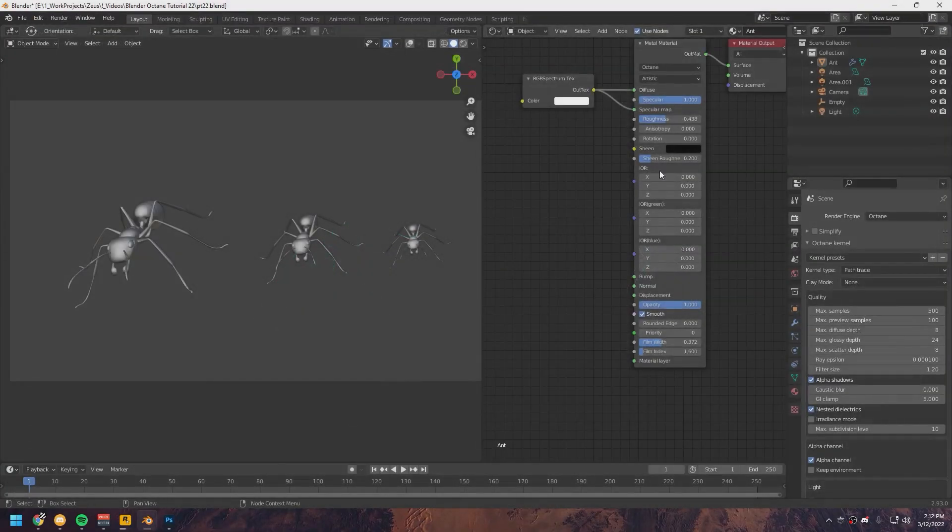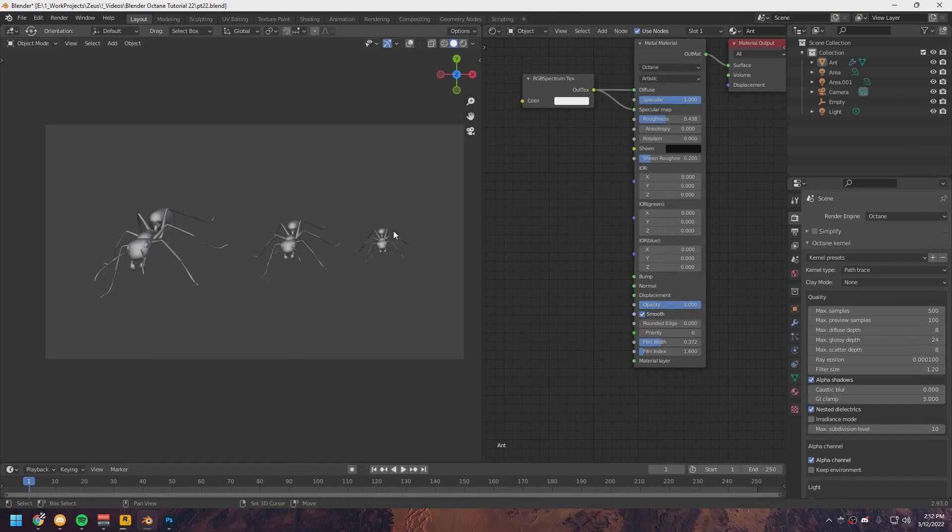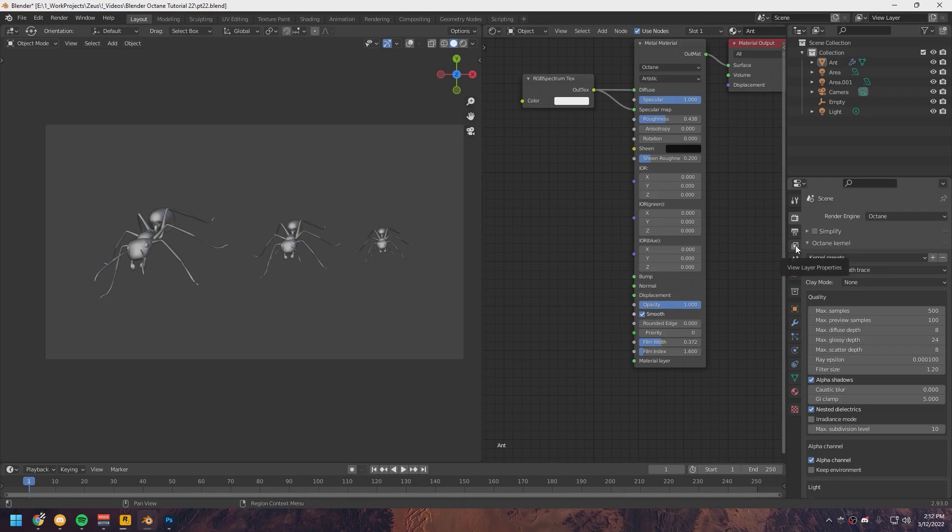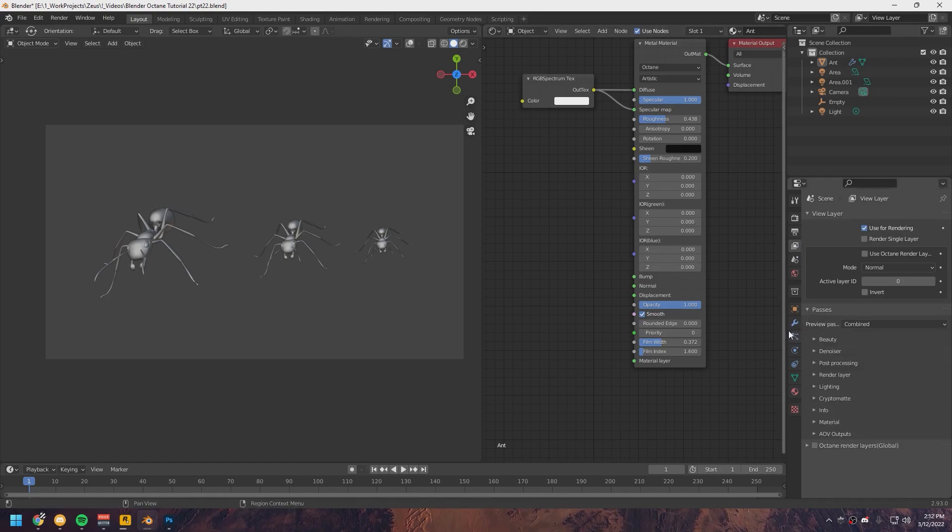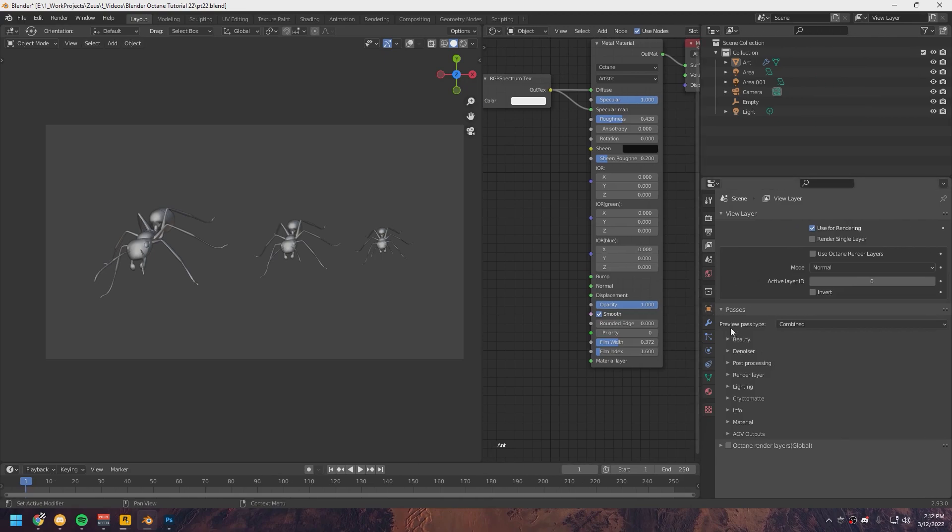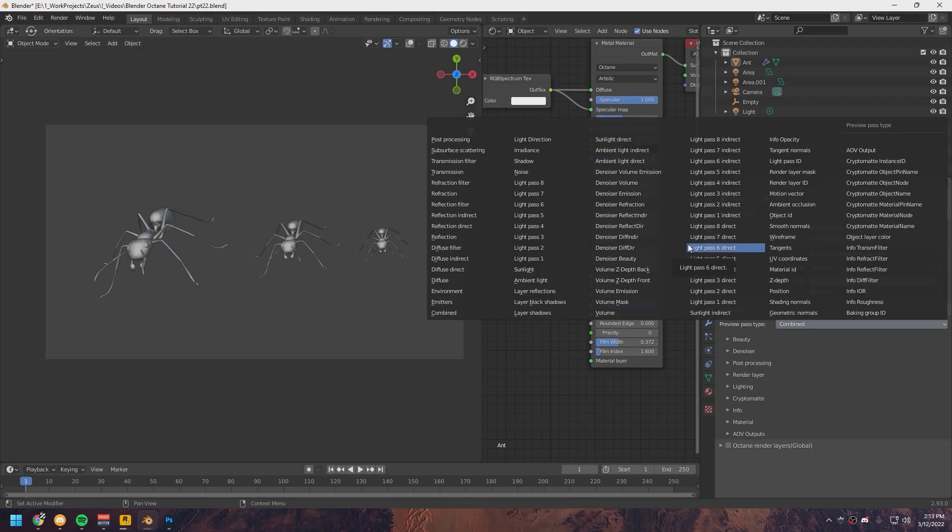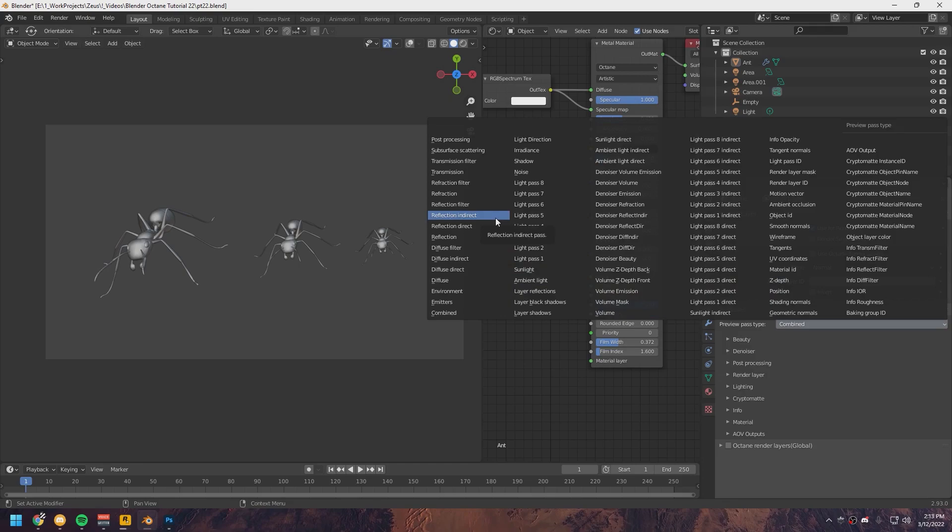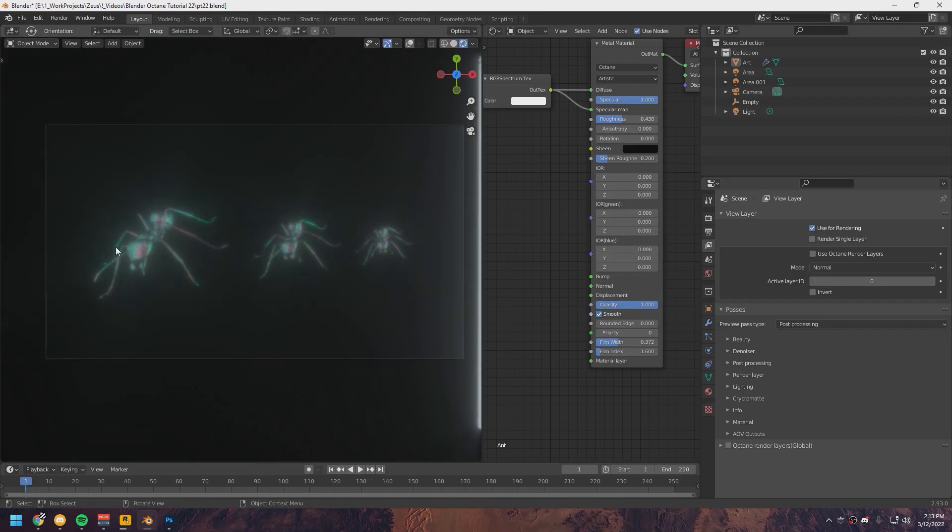So here we have Blender again. What we're going to do now is go over to the third tab down here, it's called View Layer Properties. Under Passes right here, drop this down. Preview Pass Type. If you click on this, you'll see there is a ton of passes. But don't be intimidated because you're most probably not going to be using all of these. The most important ones you'll probably be using is the Z Depth, the Volume, and the Post Processing. You are going to use the Post Processing a lot, actually.